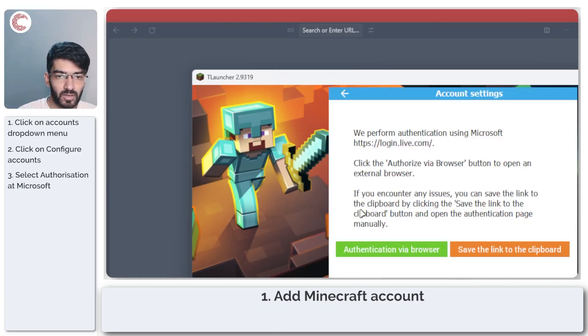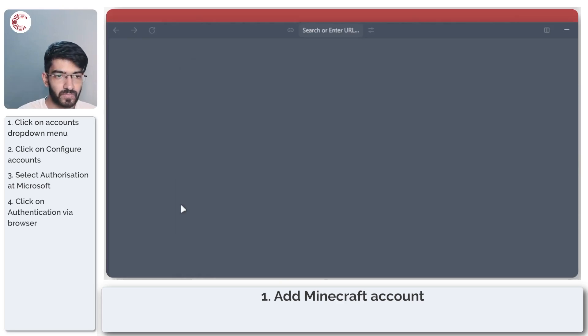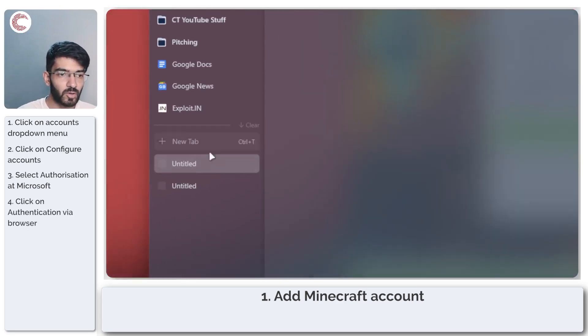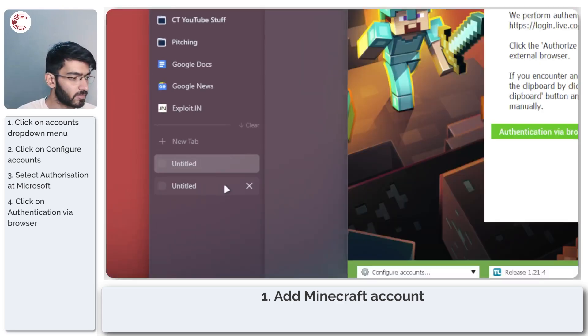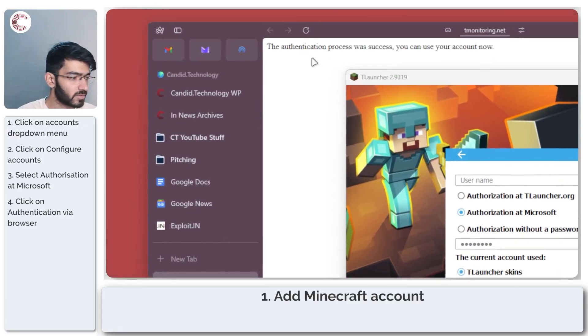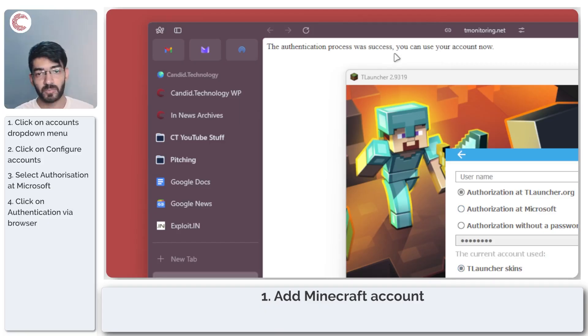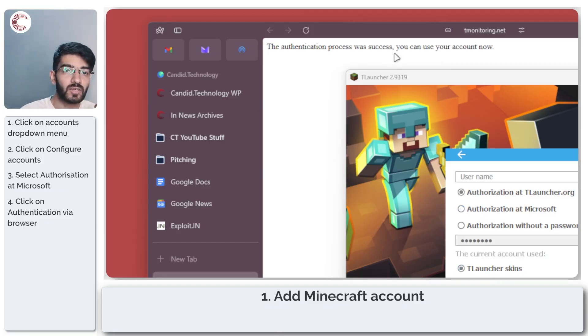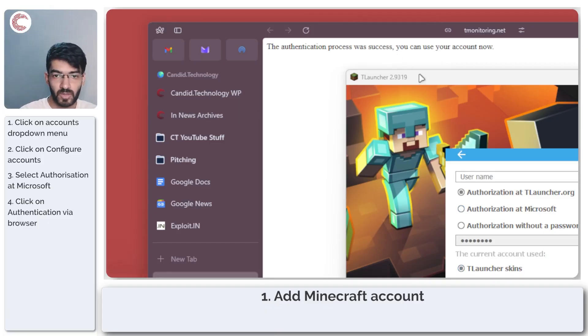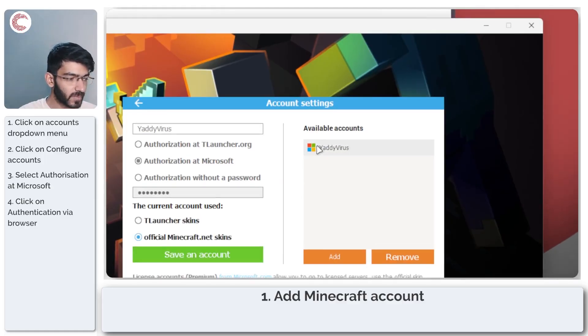Go ahead and click on authorization at Microsoft and then click on authentication via browser. This will open up a few browser tabs in your default browser. As you can see, the authentication process was successful because I had already logged in to my Microsoft account on my browser, so now it automatically detects it and adds the account for T launcher automatically.